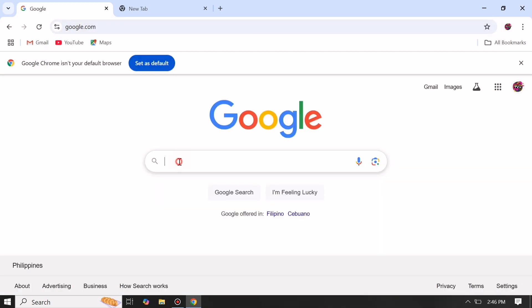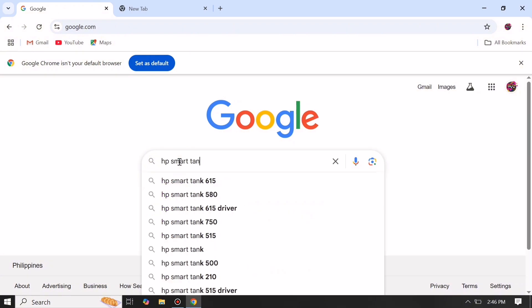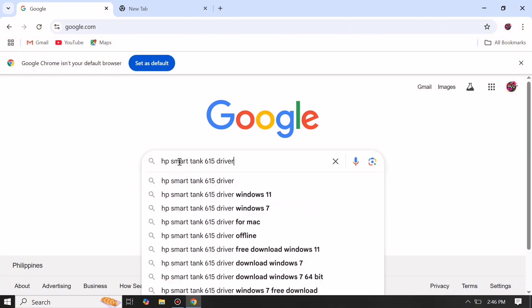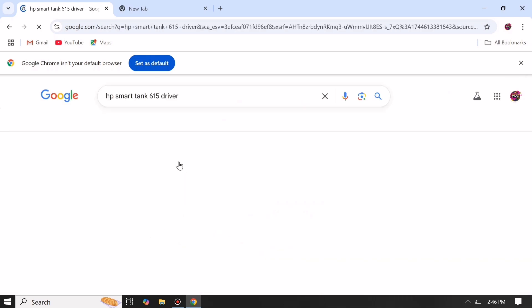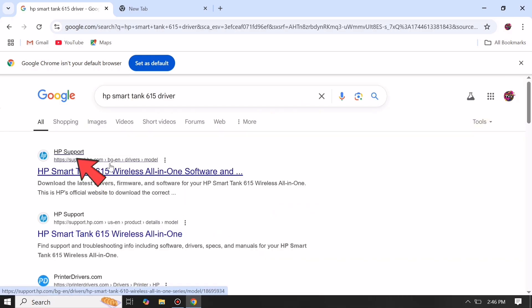Then in Google, search for HP Smart Tank 615 printer driver. Then click first in the list from HP official support website.